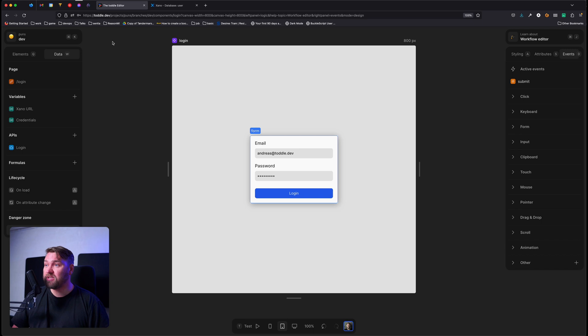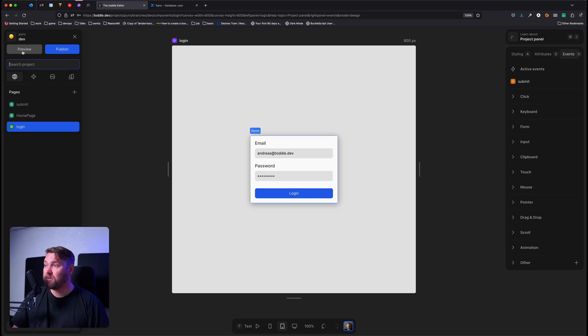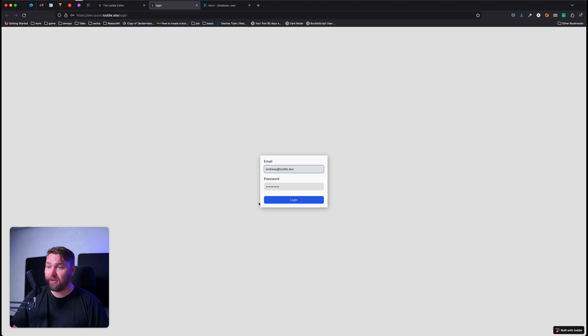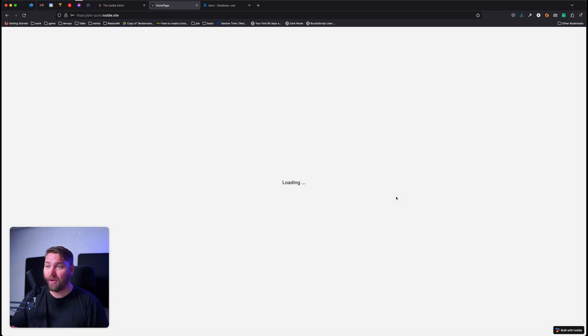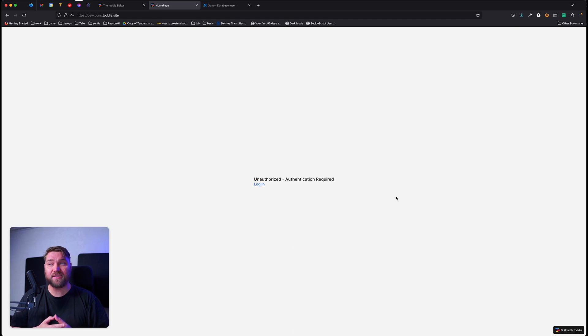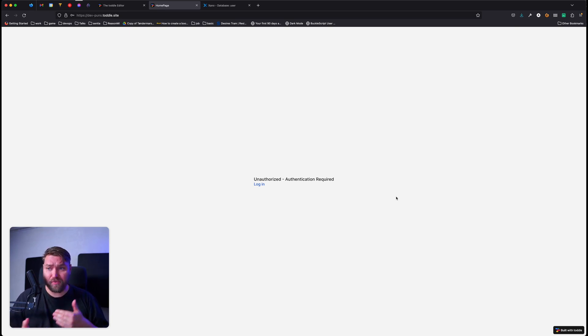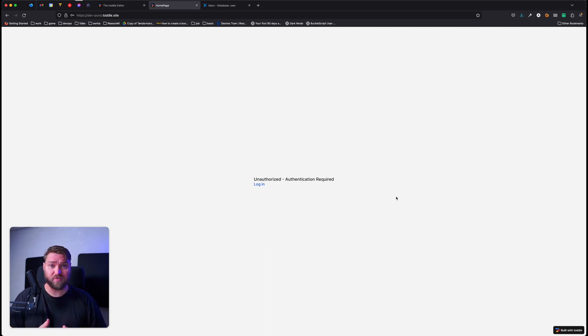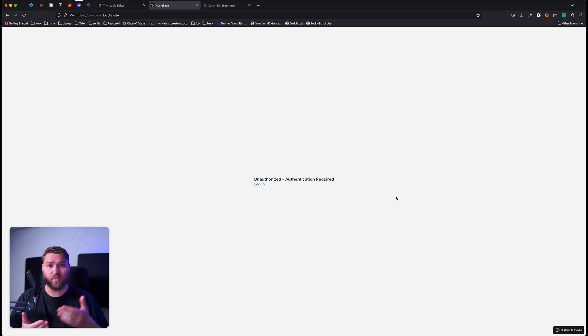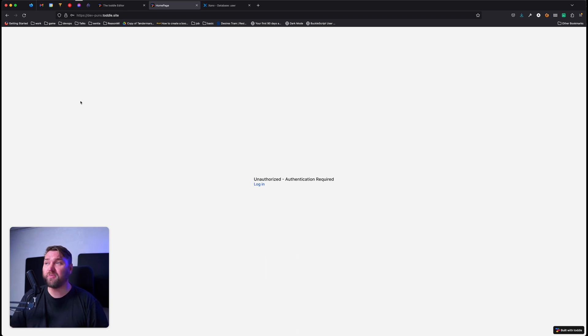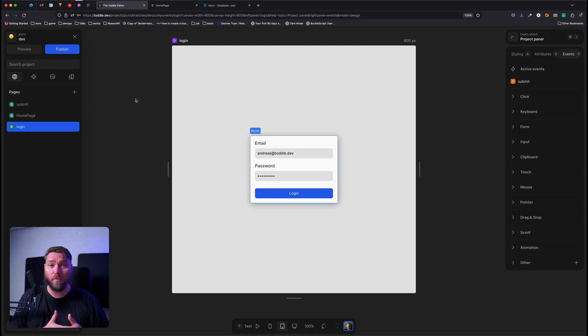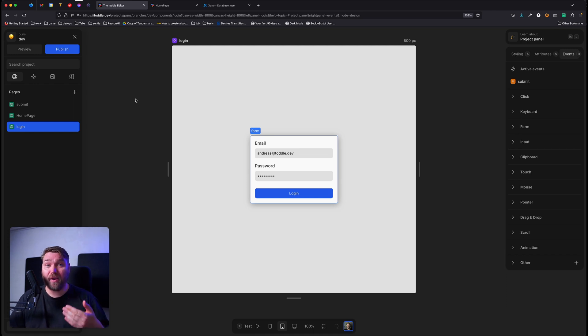So let's go and see how that looks. We're going to open up our preview. Then we're going to provide our credentials and press login. And we can see right after that, it takes us right to the homepage. Now, surprisingly, this does say unauthorized authentication required. And what gives? We just logged in.